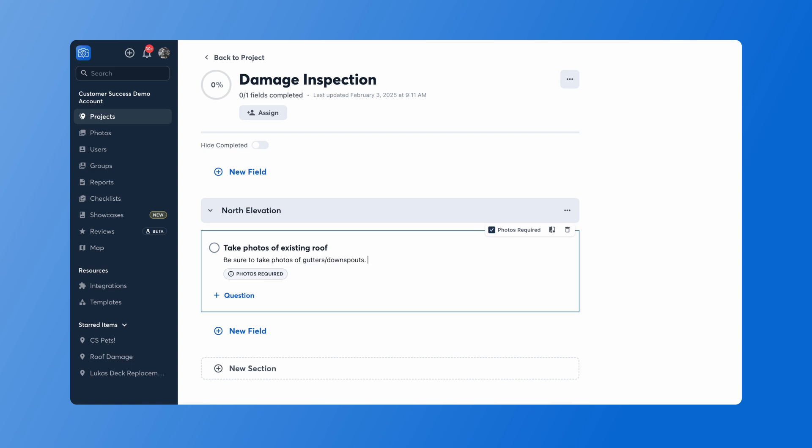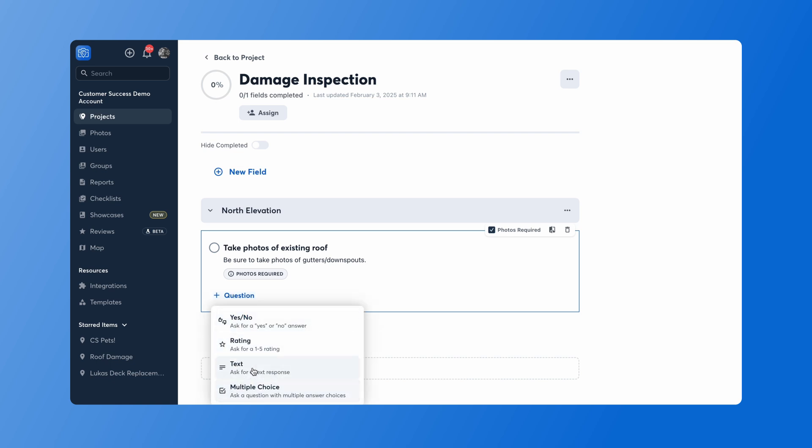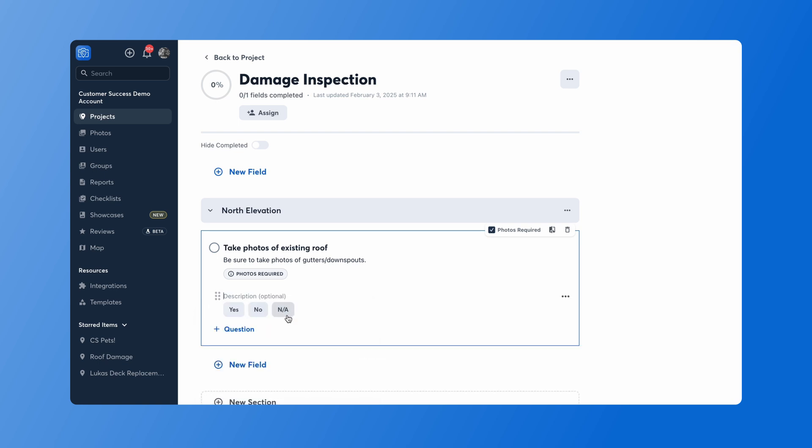Once you've got your descriptions added, I can start asking additional questions. If I click on that new question box, I have four different questions I can ask. I can ask a yes or no question, ask for a rating or a text-based response, or even a multiple choice question. For this case, I'll ask a yes or no question. And now my team will be required to not only take a photo, but they'll also have to answer this question prior to completing this checklist field.